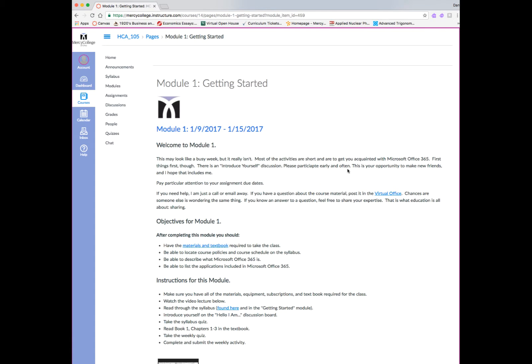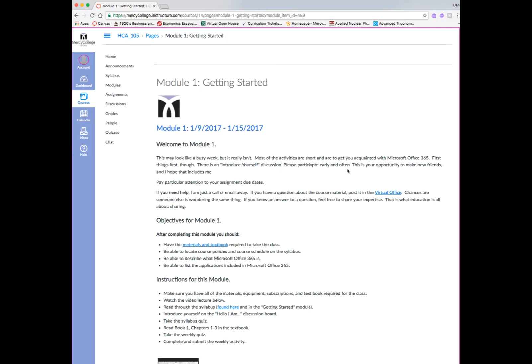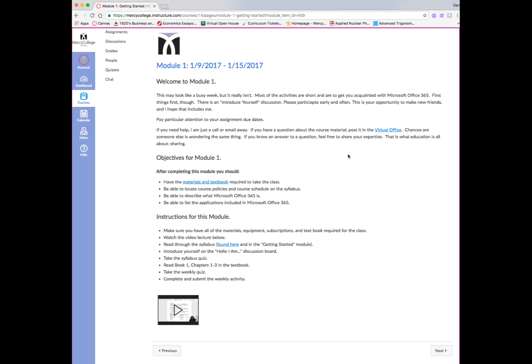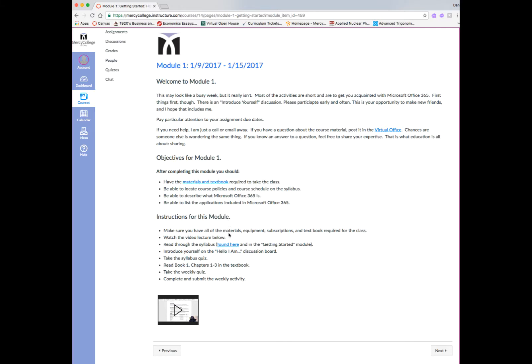Now, the way online courses are set up, there is a learning module for every week of the semester. And the learning modules typically will contain an introduction to the module, and the introduction will tell you what you need to do, will have objectives for the module, and also specific instructions for the module. In many cases, there will be video lectures or other resources that your instructor would like you to access.